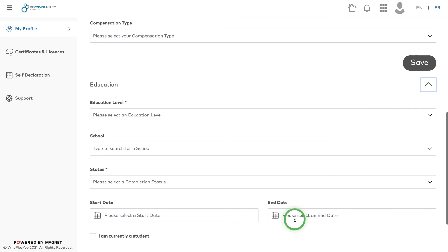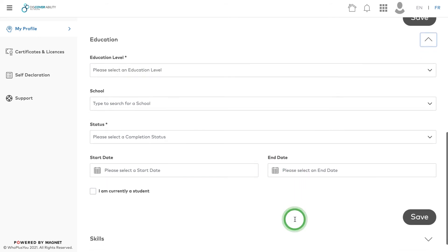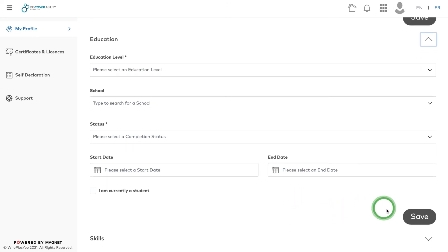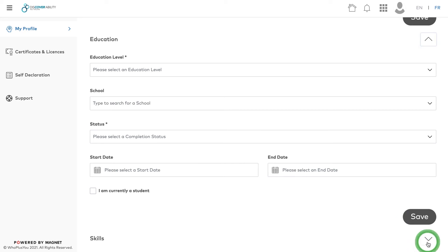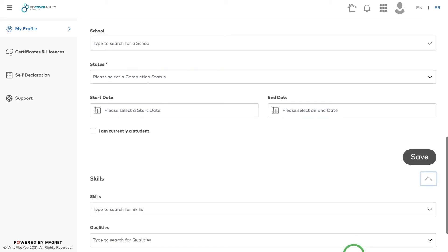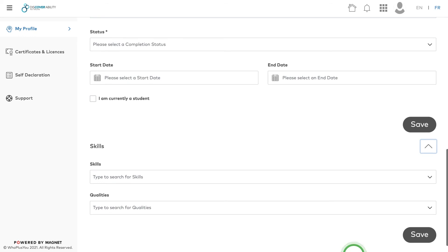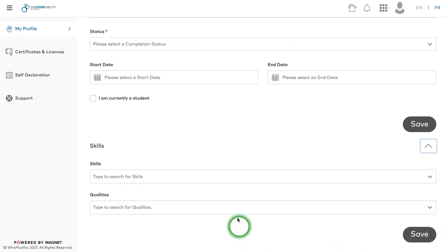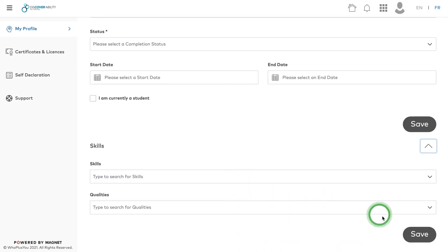After the Work Experience and Education sections, click Save. Move on to the Skills section. This refers to any abilities and proficiencies you've developed that could be put to use in a professional setting.